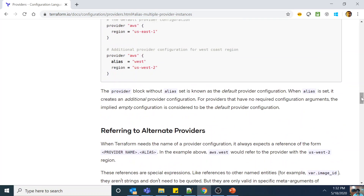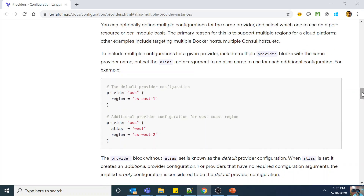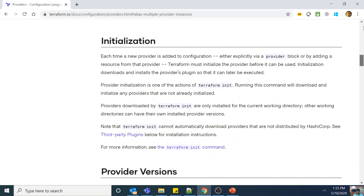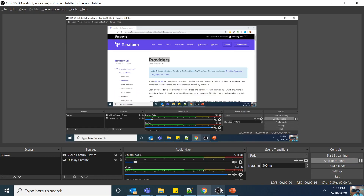There will very likely be at least one exam question involving provider aliases — I got one. Beyond the exam, this is something you will use extensively in real-world Terraform work as soon as you span across Azure subscriptions or AWS regions. This is both highly probable exam content and a very practical day-to-day skill. Make sure to go over the entire providers documentation, not just the alias section, as there are other important concepts there as well.